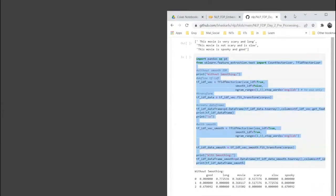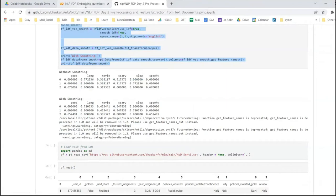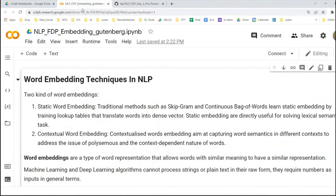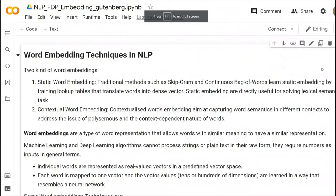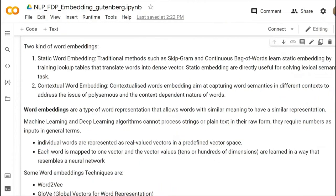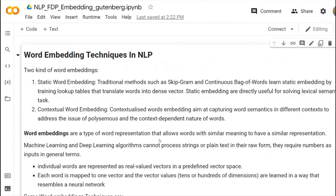For word embedding, I will mainly use this Gutenberg dataset. You know that many times throughout our discussion you are listening about word embedding techniques. So why do we need it and what is this basically?